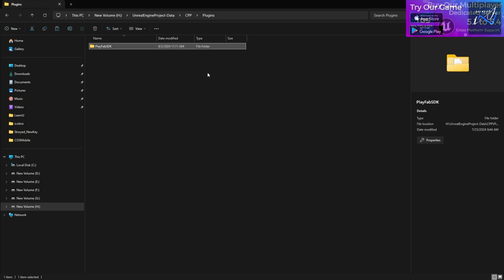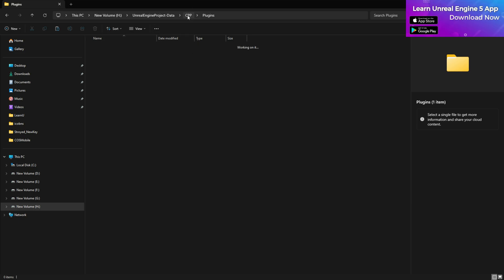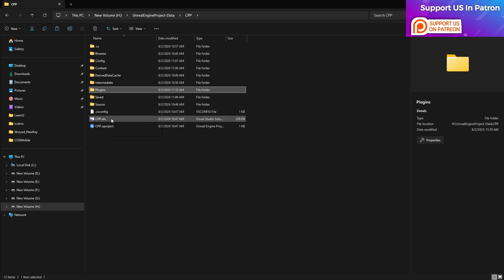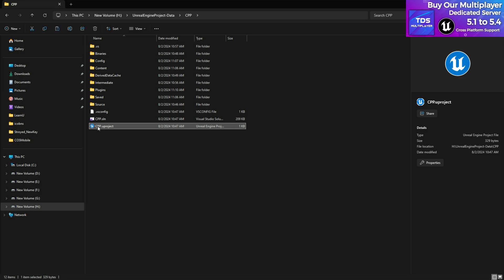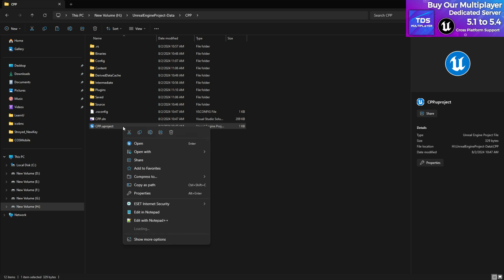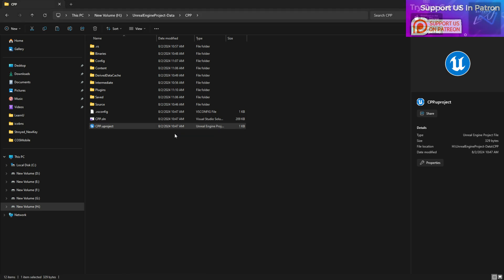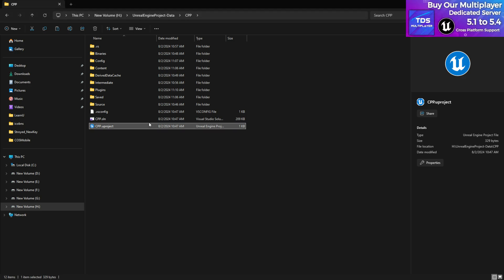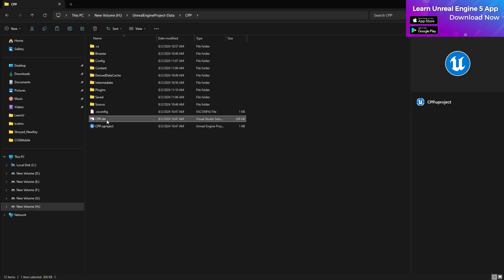As you can see, the Plugins folder has been pasted. Now there are two things to do: first, regenerate the project files, and second, compile. To regenerate the files, right-click your project file, go to 'Show More Options', and find 'Generate Visual Studio project files'. Click that — it will regenerate the project files so Visual Studio knows you have this plugin in your project.